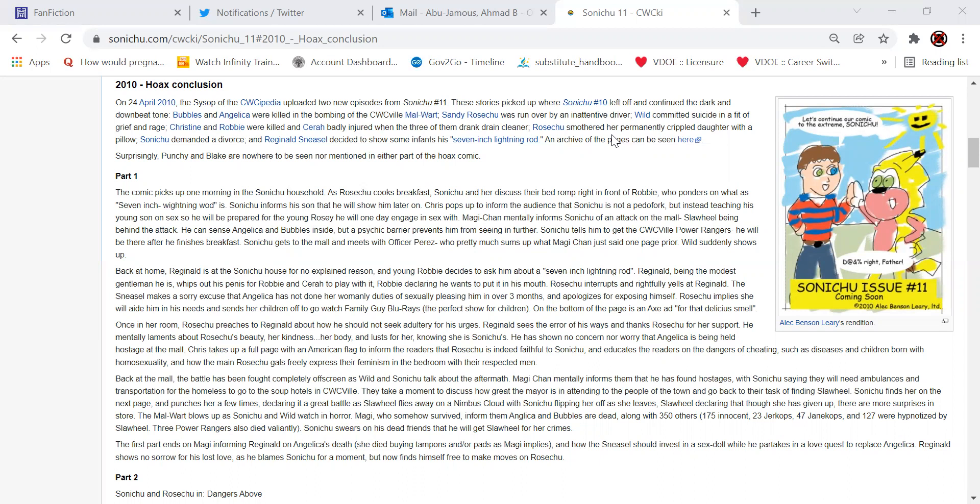On the 24th of April 2010, the sysop of the Wikipedia uploaded two new episodes of Sonichu issue 11. These stories picked up from where Sonichu 10 left off and continued the dark and downbeat tone. Bubbles and Angelica were killed in the bombing of the Quick Bill Mall War.